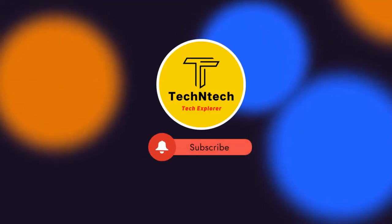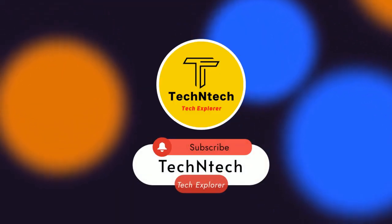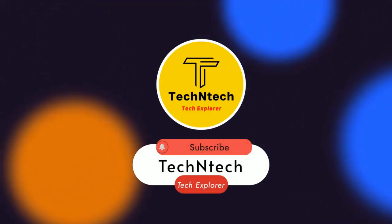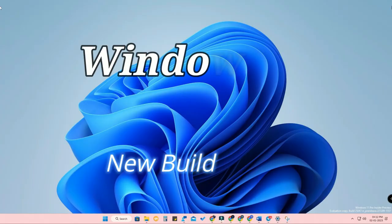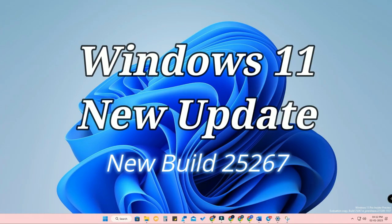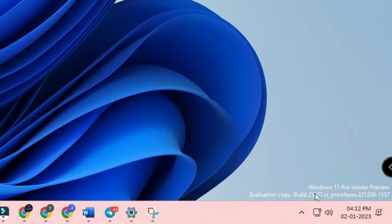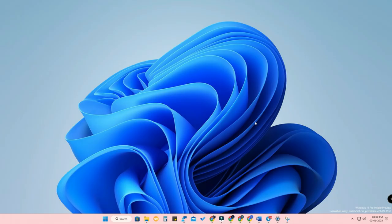Welcome back to the channel. In this video, I'm going to share the Windows 11 new update. I'm using Windows 11 Pro Insider Preview Build 25267. If you are using the developer version, you can see this update now. If you are on a stable version, you will be able to see these Windows 11 new updates soon.